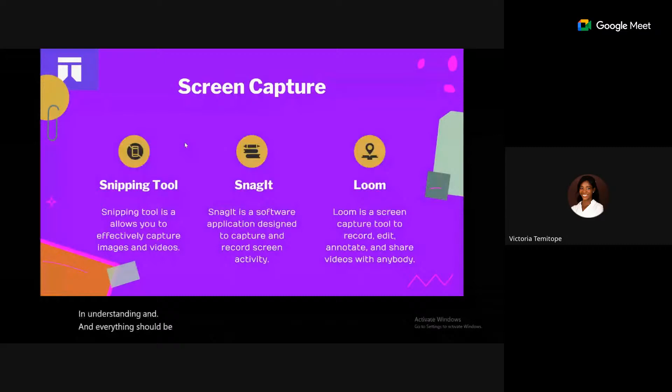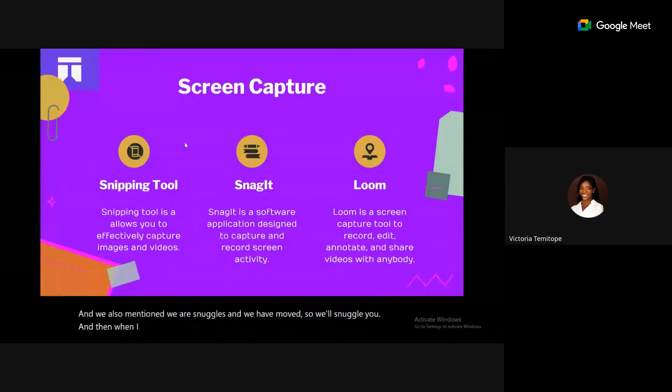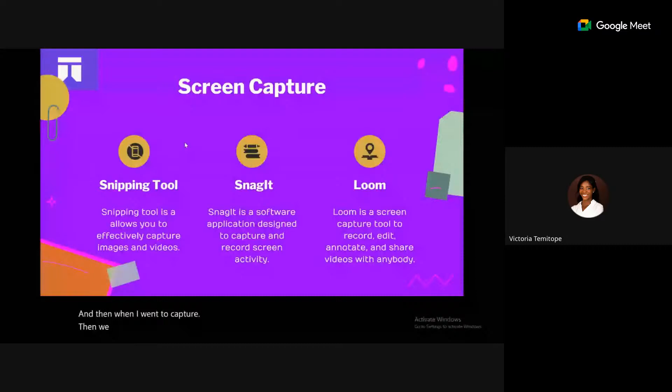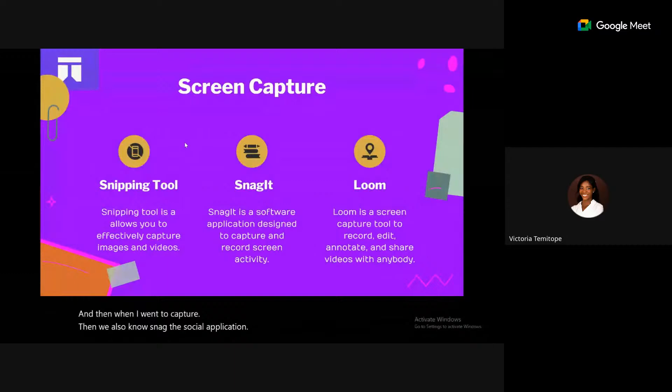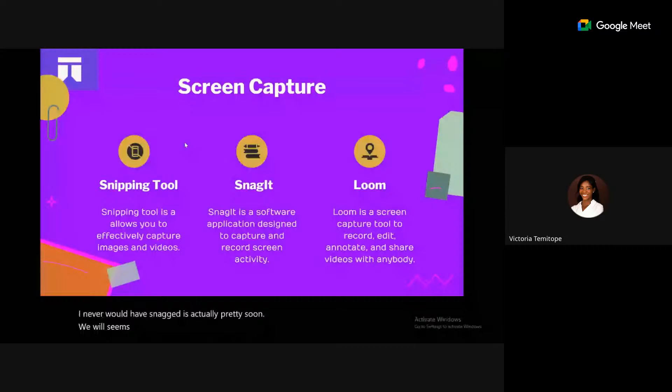We have Snipeit, Snagit, and Loom. Snipeit works on Windows and lets you easily capture your screen as a video or image. Snagit is a screen recording application that works on both Windows and Mac OS, unlike Snipeit. Snagit is a paid tool mostly used by businesses, organizations, and individuals, but offers a 15-day trial license.